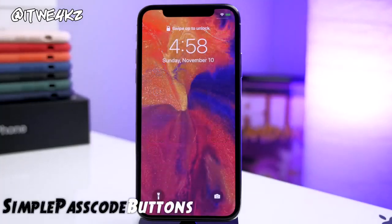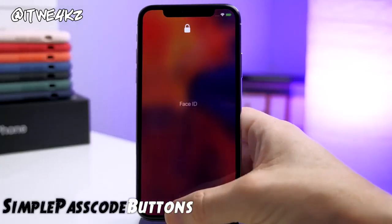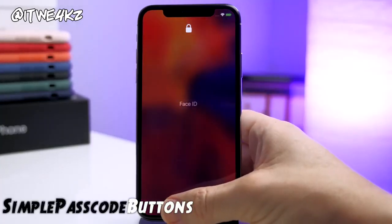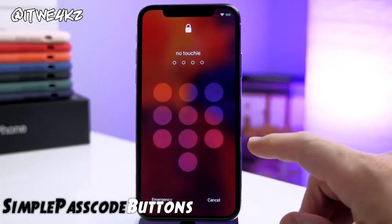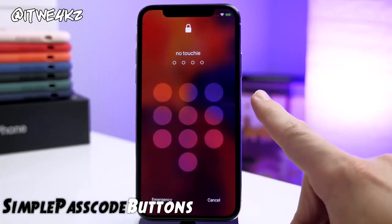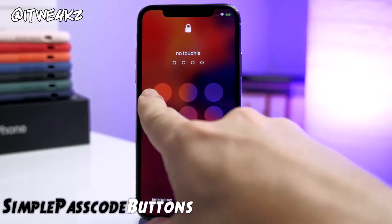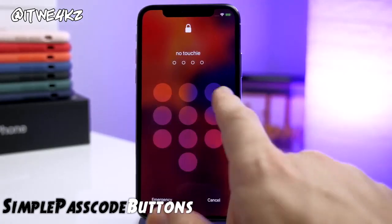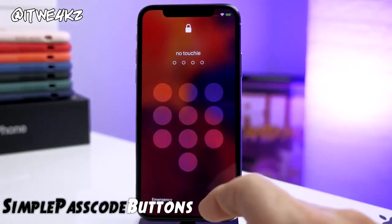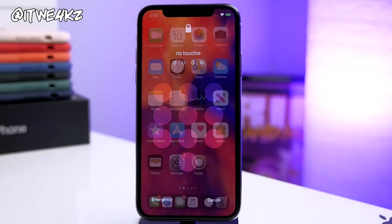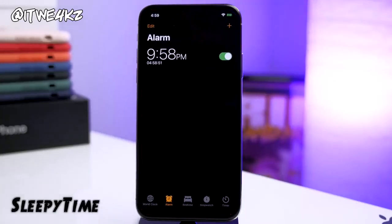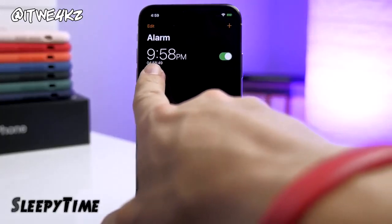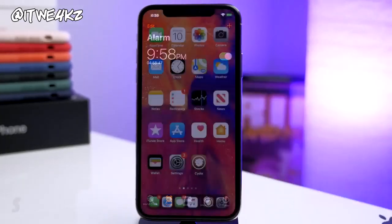Next up we have Simple Passcode Buttons. What this does on your passcode screen is make it look a whole lot cleaner. I have it hiding everything — no numbers, no letters at all on the passcode screen, and I think it looks pretty nice. Next up we have Sleepy Time. It's really simple — all it does is tell you how much time you have left until your alarm goes off.